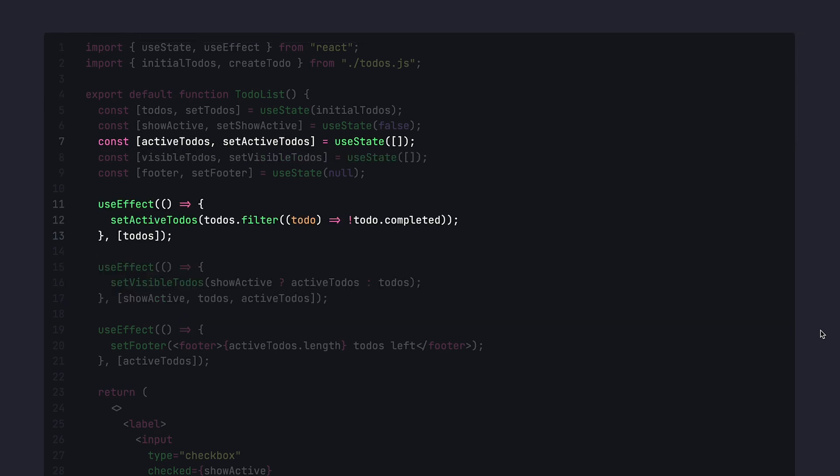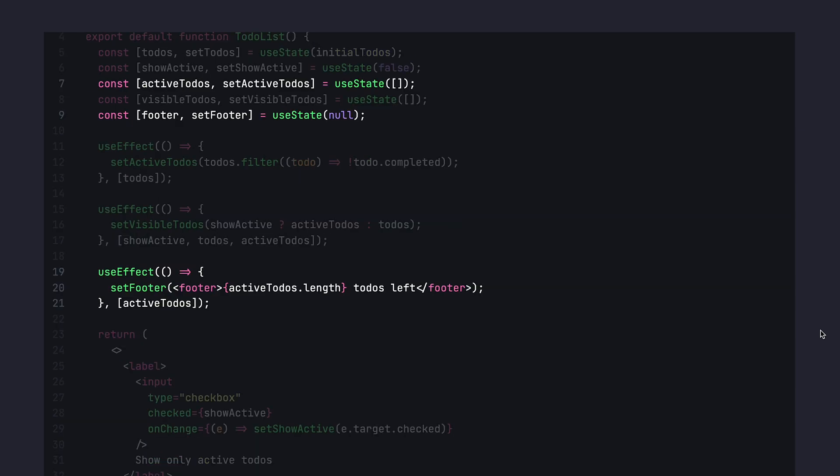Then we also have active to-dos that are also set through useEffect. And finally, we have this anti-pattern I mentioned when we create a piece of JSX and we store it in useState through useEffect. And I can tell you already, all of that is completely unnecessary.